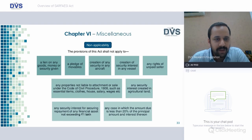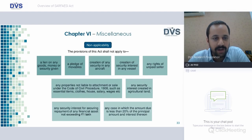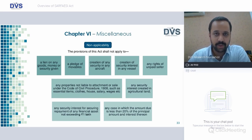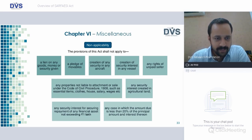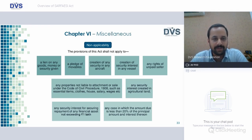Non-applicability of the Act: the provisions of this Act shall not apply to a lien on any goods, money or security; the pledge of movable items; the creation of any security in any aircraft; creation of security interest in any vessel; any right of unpaid seller; any property not liable to attachment or sale under Code of Civil Procedure 1908 such as essential items, clothes, house, salary, wages, etc.; any security interest created in agricultural land — invariably agricultural land is not applicable under SARFAESI, so a financial institution or secured creditor cannot take agricultural land; any security interest for securing repayment of any financial asset not exceeding one lakh; and any case in which the amount due is less than 20% of the principal amount and interest thereon. This Act is applicable only for secured funding.